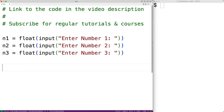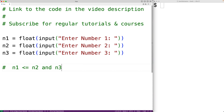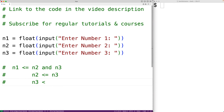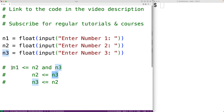If we have three numbers there are only six possible orders. For example, n1 could be the lowest number, in which case n1 is less than or equal to n2 and n3. Among n2 and n3 there are only two possible orders: either n2 is less than or equal to n3, or n3 is less than or equal to n2. This covers two of the six possibilities where n1 is lowest and either n2 or n3 is the middle number.